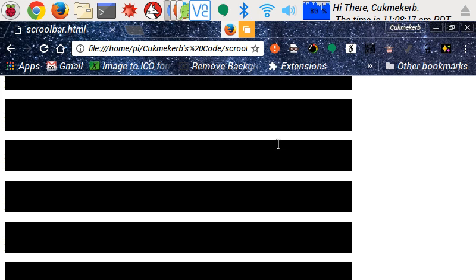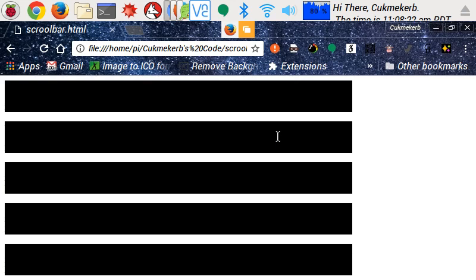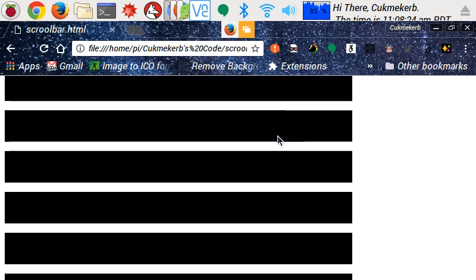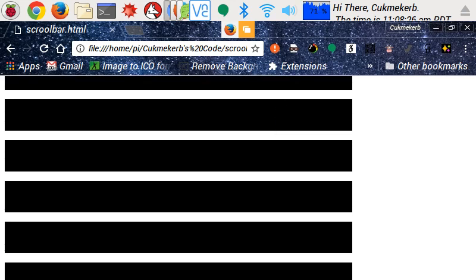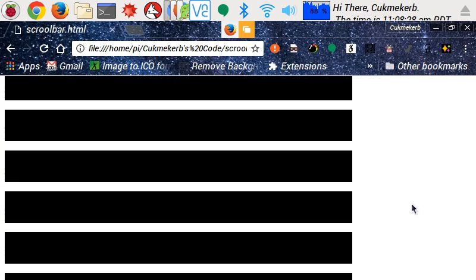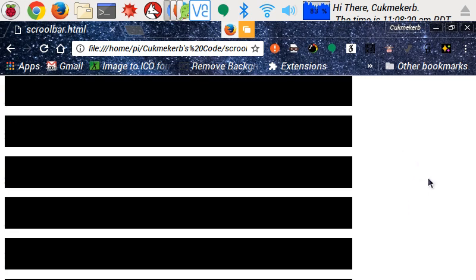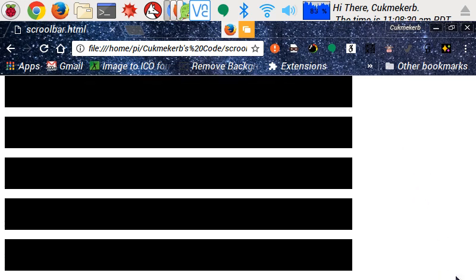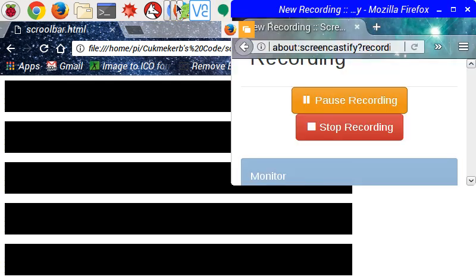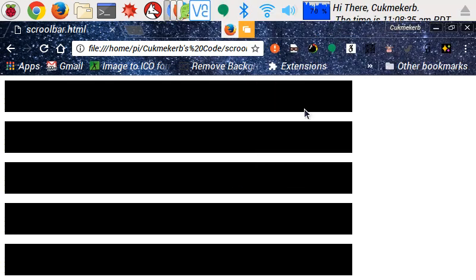Thanks for watching. Don't forget to like and subscribe. And just so you know, this does not work in Firefox or Internet Explorer or Microsoft Edge. But that's why I'm using Chrome. And not Firefox, which I would normally use.